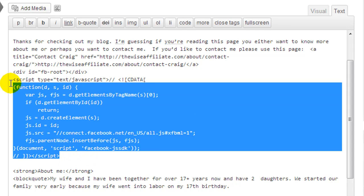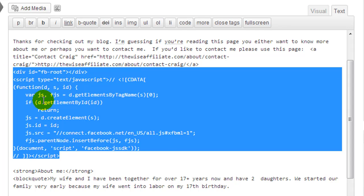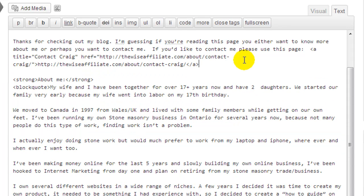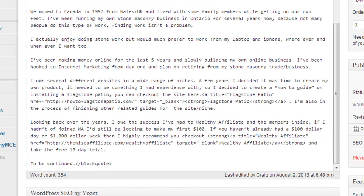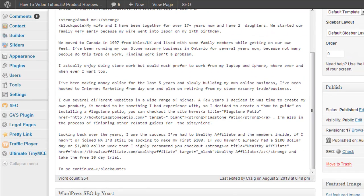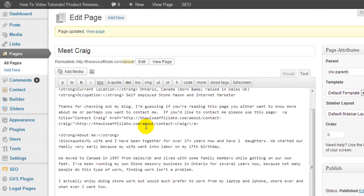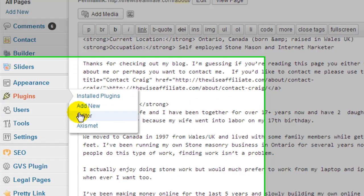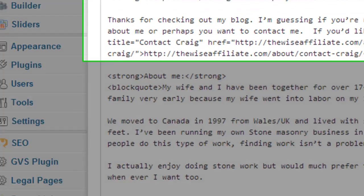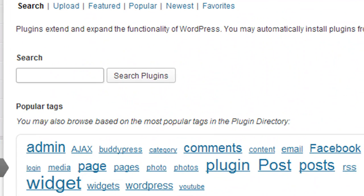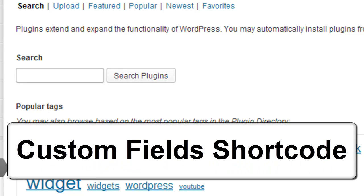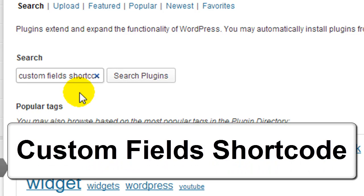So what I'm going to do now is show you a different technique that you can use to embed code or script into your WordPress posts or pages. What we need to do is go and grab a plugin. Under Plugins, we're going to click Add New. The plugin we want to find is called Custom Fields Shortcode.